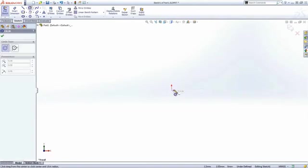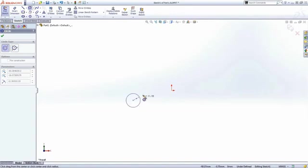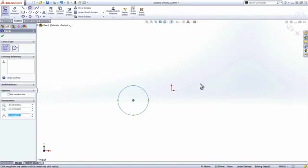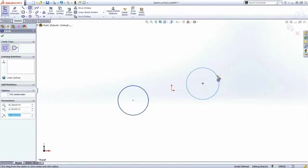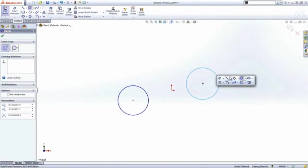So with hardly any mouse movement, you can access the circle command and start sketching. You don't have to be very accurate with your sketching either, as SolidWorks helps you to add design intent.